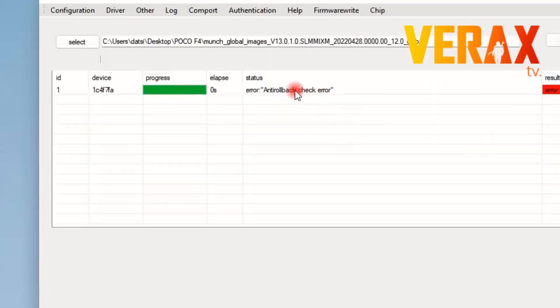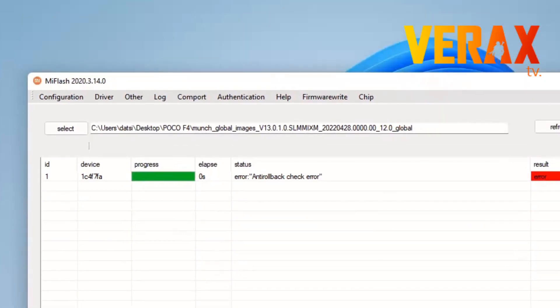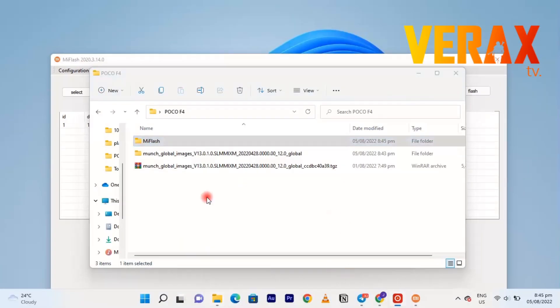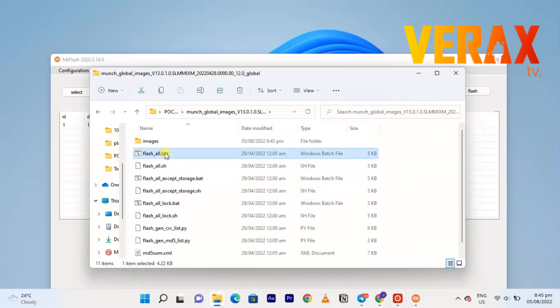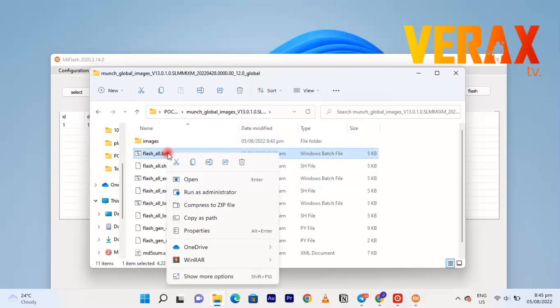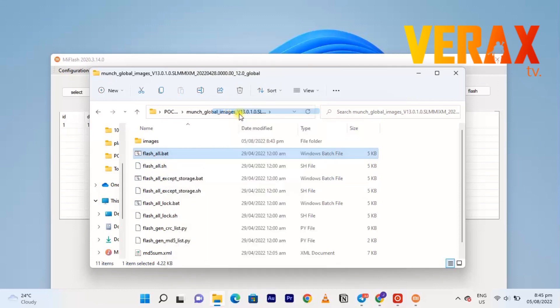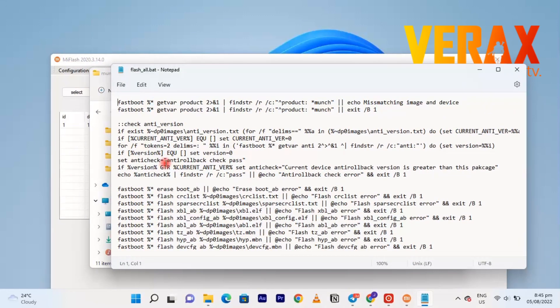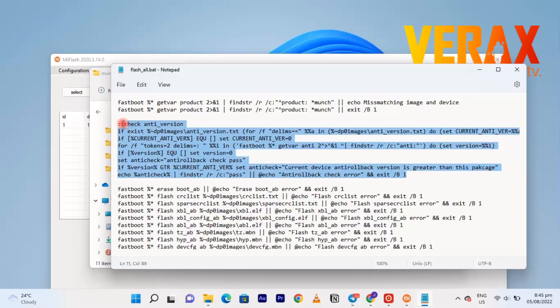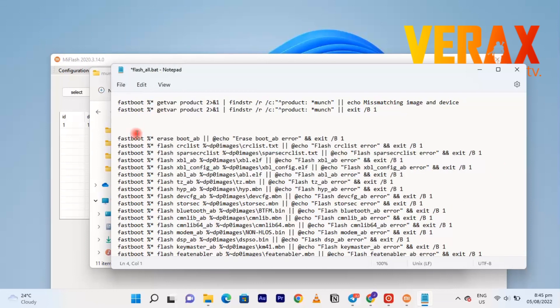If you encounter this anti-rollback error, just follow this fix. You just need to go back to the extracted file, go to flash_all, select flash_all and then just edit it. If you see this anti-rollback note, just delete it and leave only those lines with fastboot. Just save and close it and then flash again.